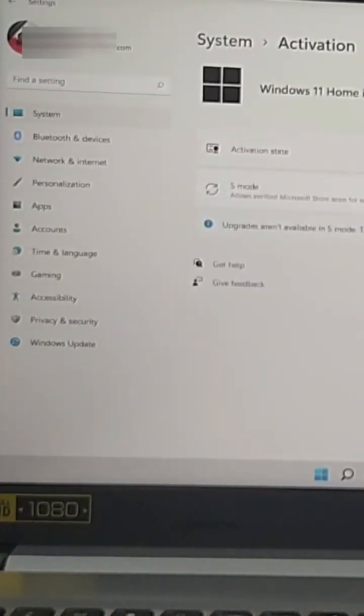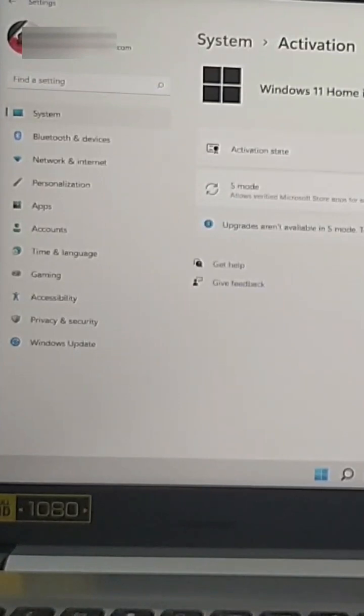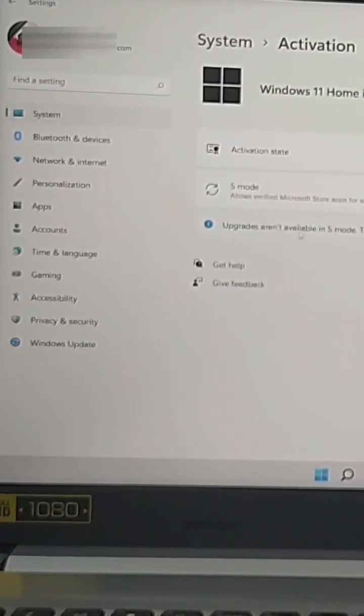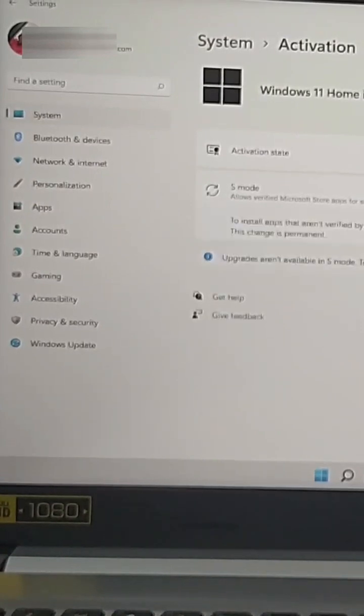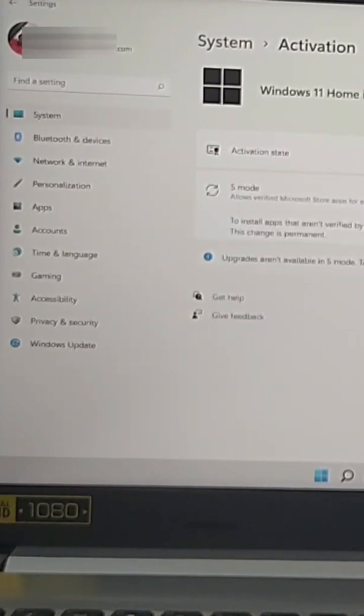You can see Windows 11 home in S mode. Upgrades are available in S mode to upgrade exit S mode and that's what we're gonna do now. To install apps that are verified by Microsoft Store and to get Windows upgrades go to the store and exit S mode.